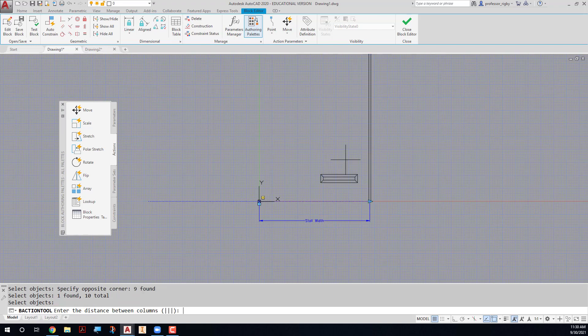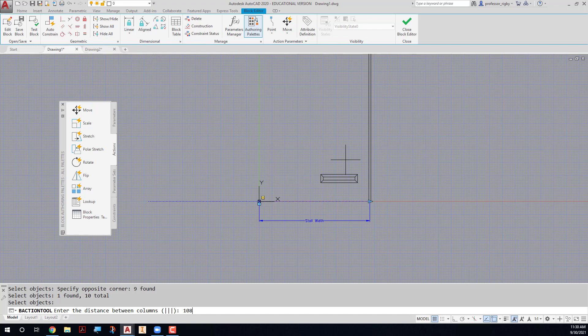It asks me for the distance between the columns, which should be 9 feet. So I'm going to type in 108. 108 inches is 9 feet. Press enter, and that completes the activity.